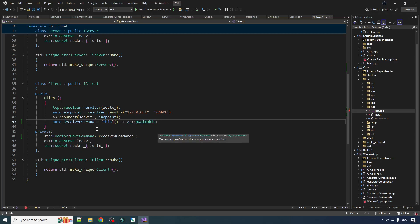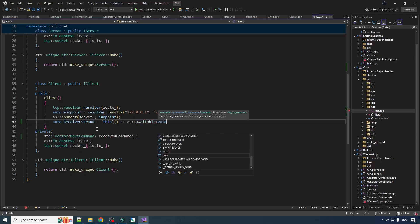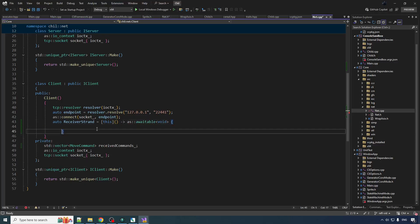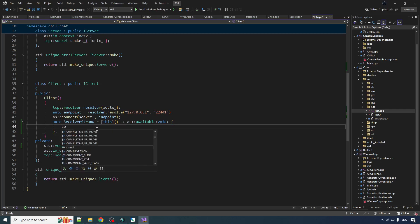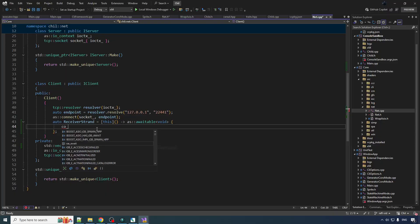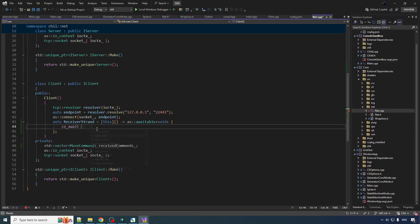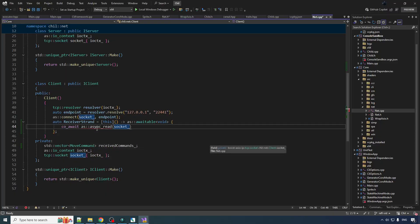It's going to be returning an awaitable. What do we do in this awaitable? Well, here we're just going to receive commands, put them in the received commands vector. That's what this coroutine does. So co await async read, read from the socket.